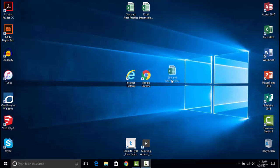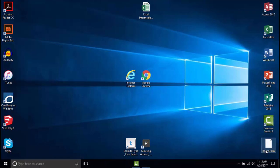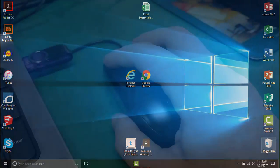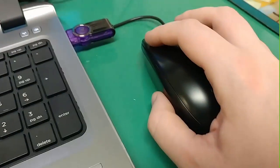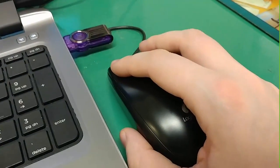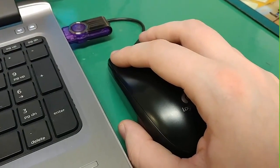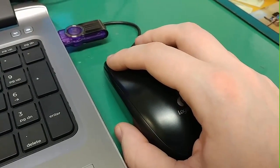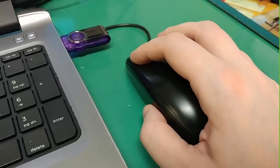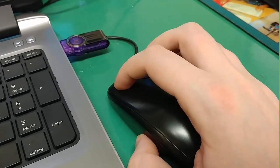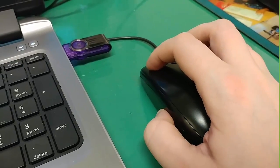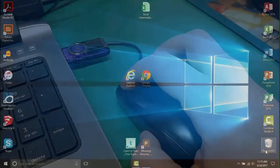One thing we can do is click on a file or shortcut and then drag it to the recycle bin. Clicking in this instance means hovering your pointer over the file you wish to move, pressing down on the primary button, then dragging the file where you wish to release it, and then letting go of the primary button.